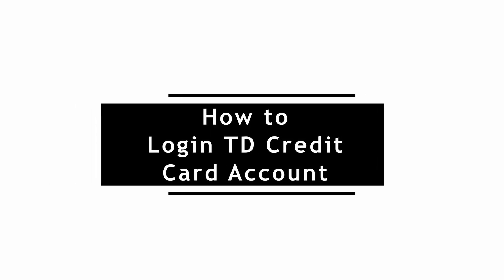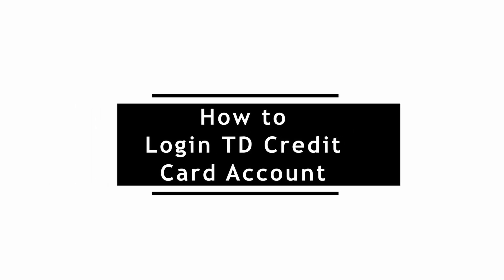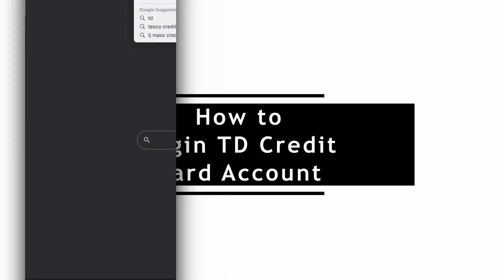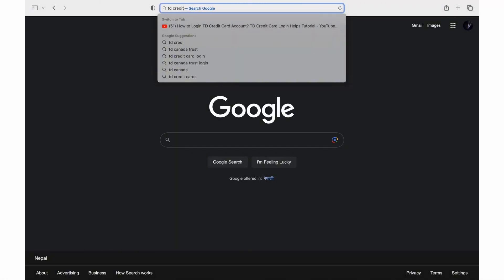How to log in to your TD credit card account. To login to TD credit card, just follow along.